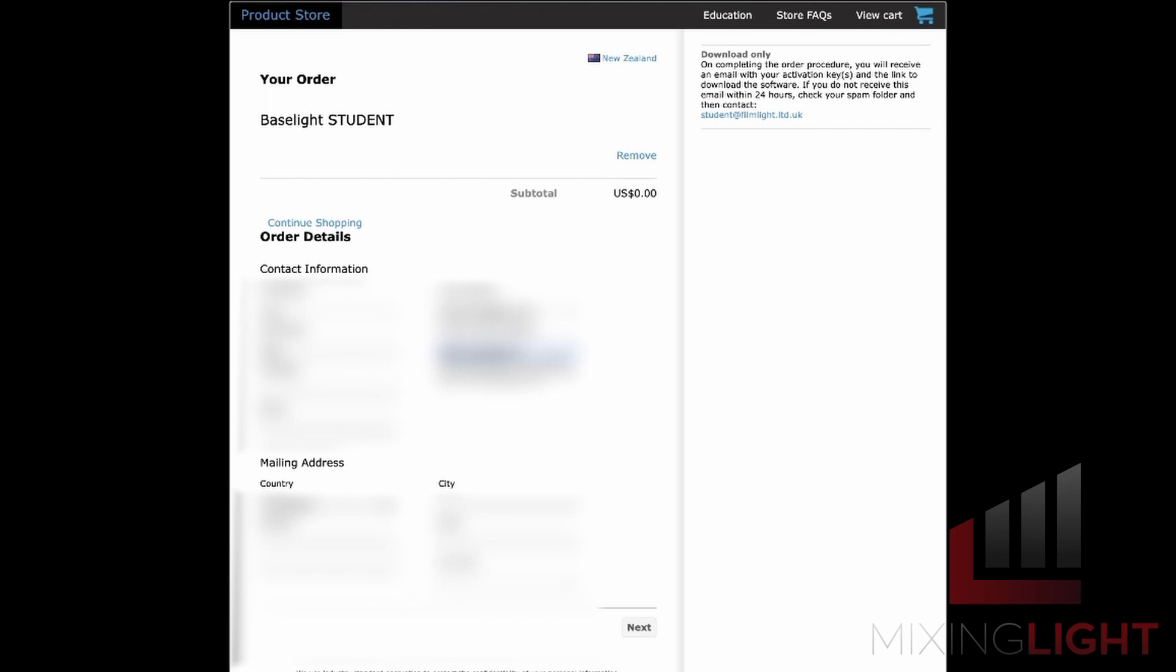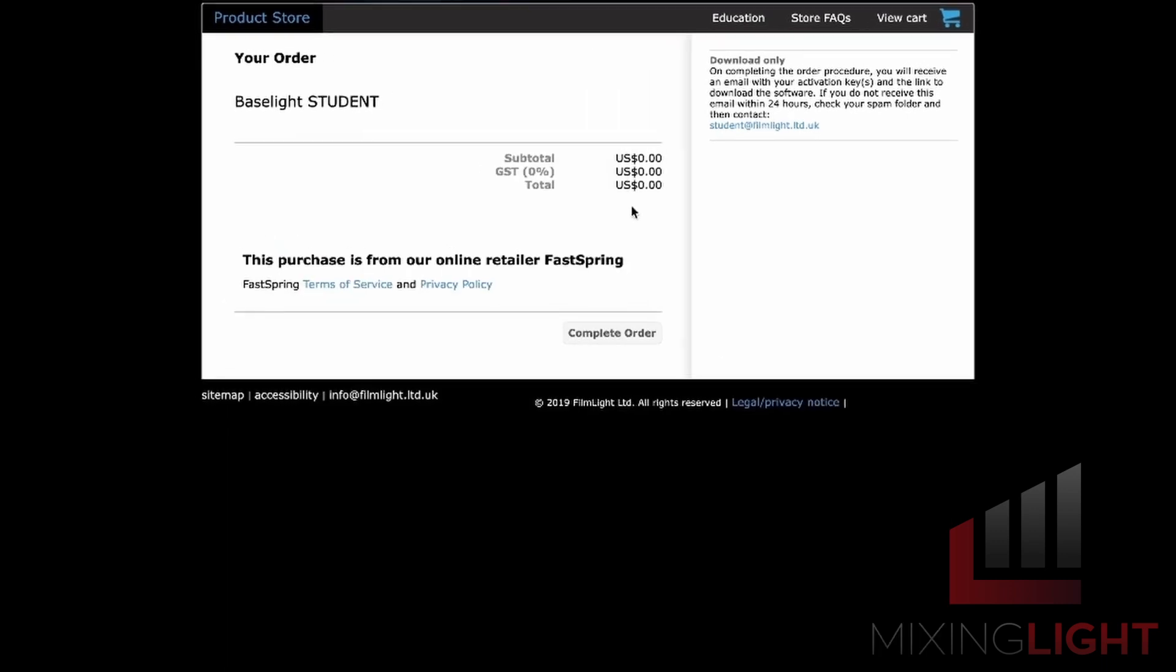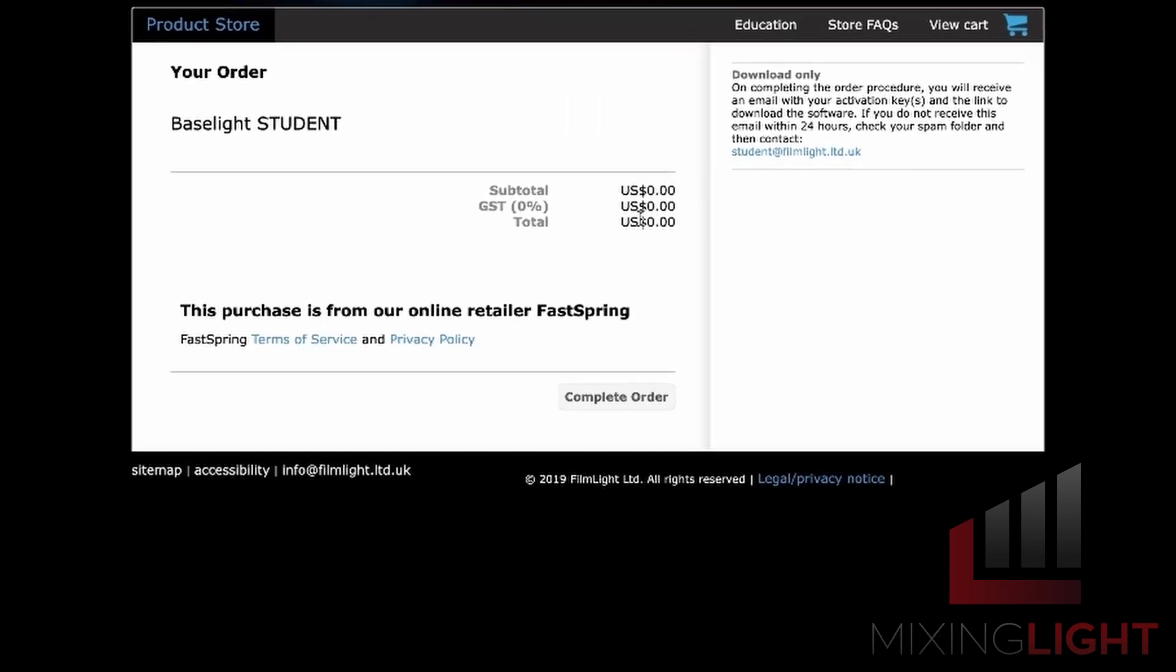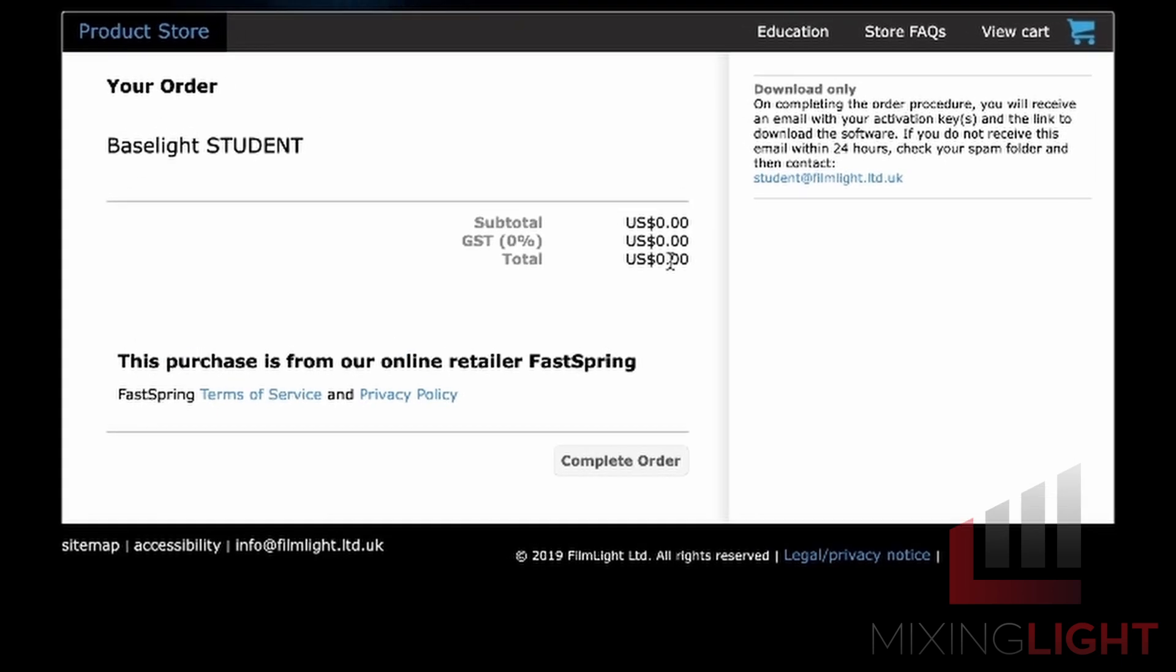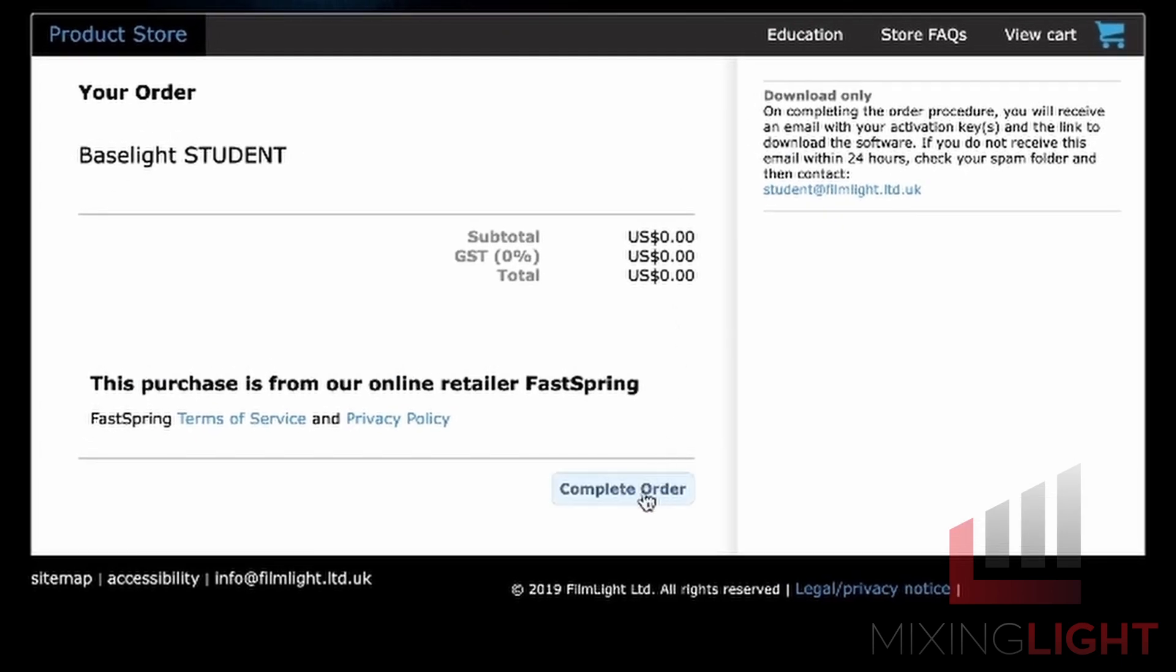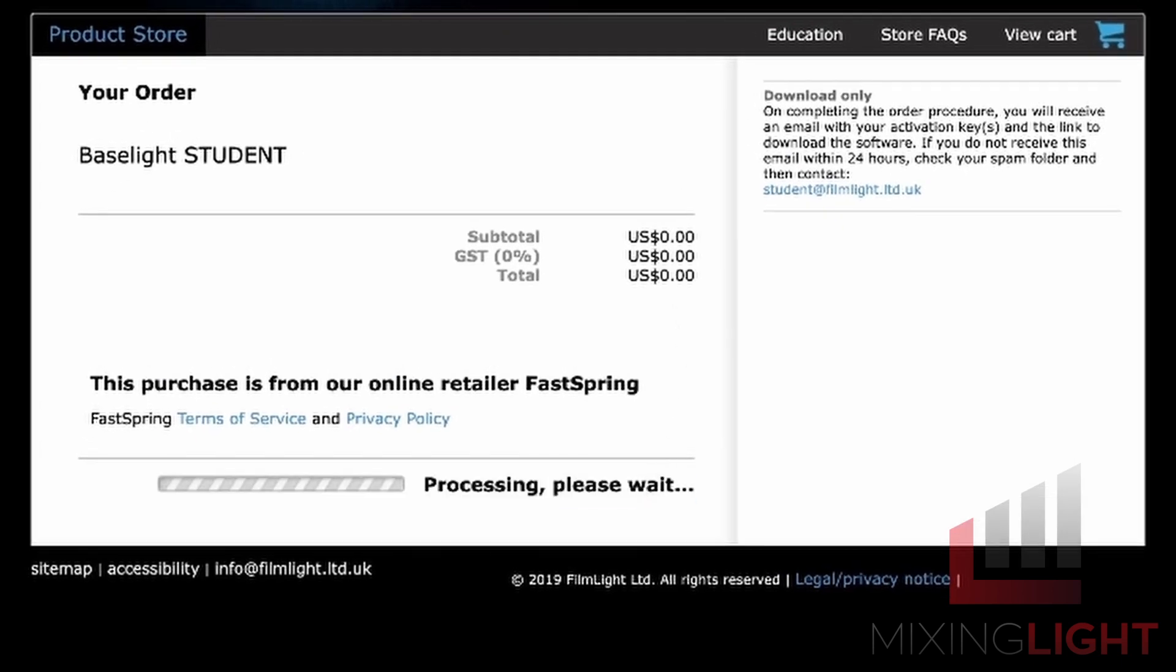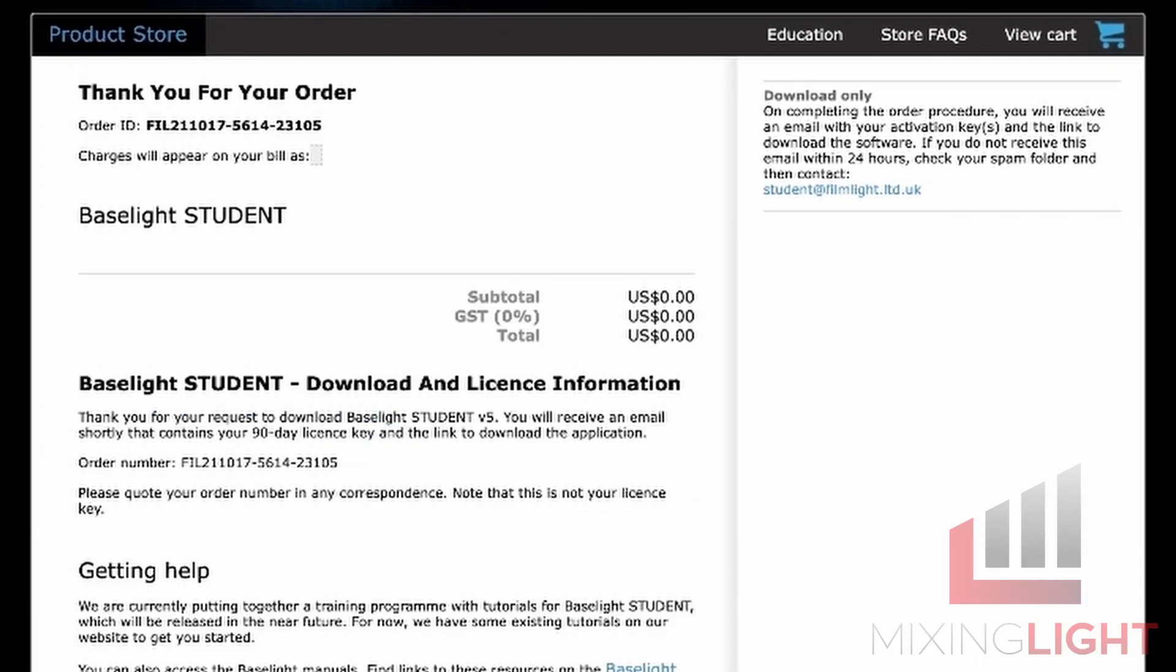Then it'll take you through to the order page. You're just going to check that all of your information is correct. You might have to fill out some additional information. Go ahead, click next. You can see the grand total is $0 which is what you want to see. I'm going to go ahead and complete my order.